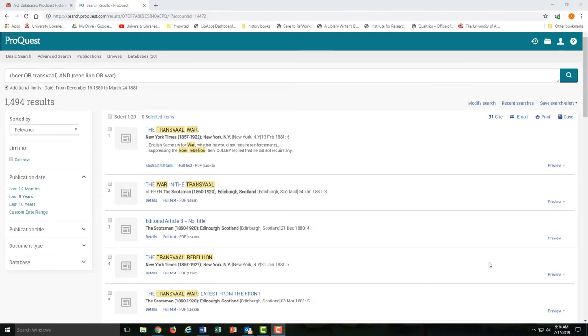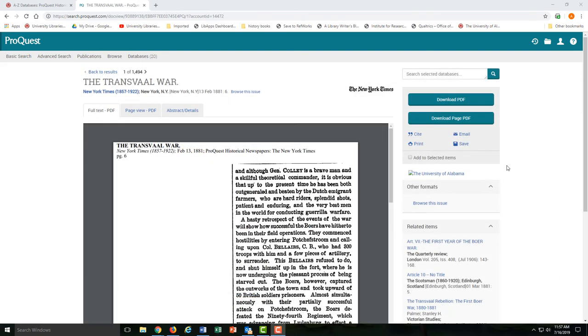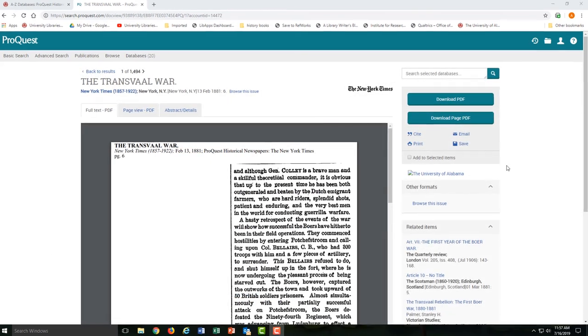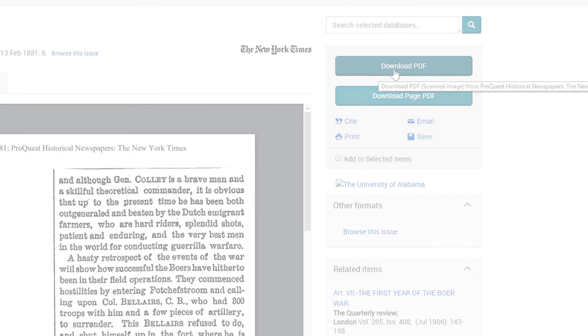And here are the search results. If we choose an article, you can view it here, email it to yourself, generate a citation, or download the article as a PDF.